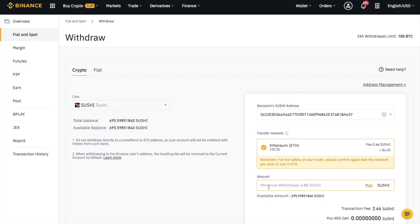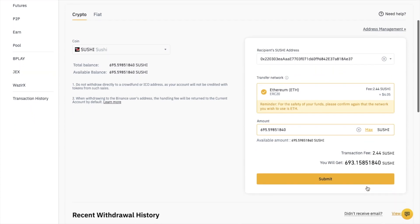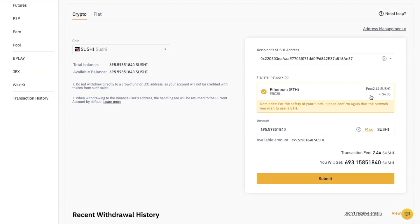Under Amount, you can simply type in the amount of tokens you'd like to send, or you can click Max. Here it's showing me that the fee is 2.44 Sushi, which equates to $4.05.